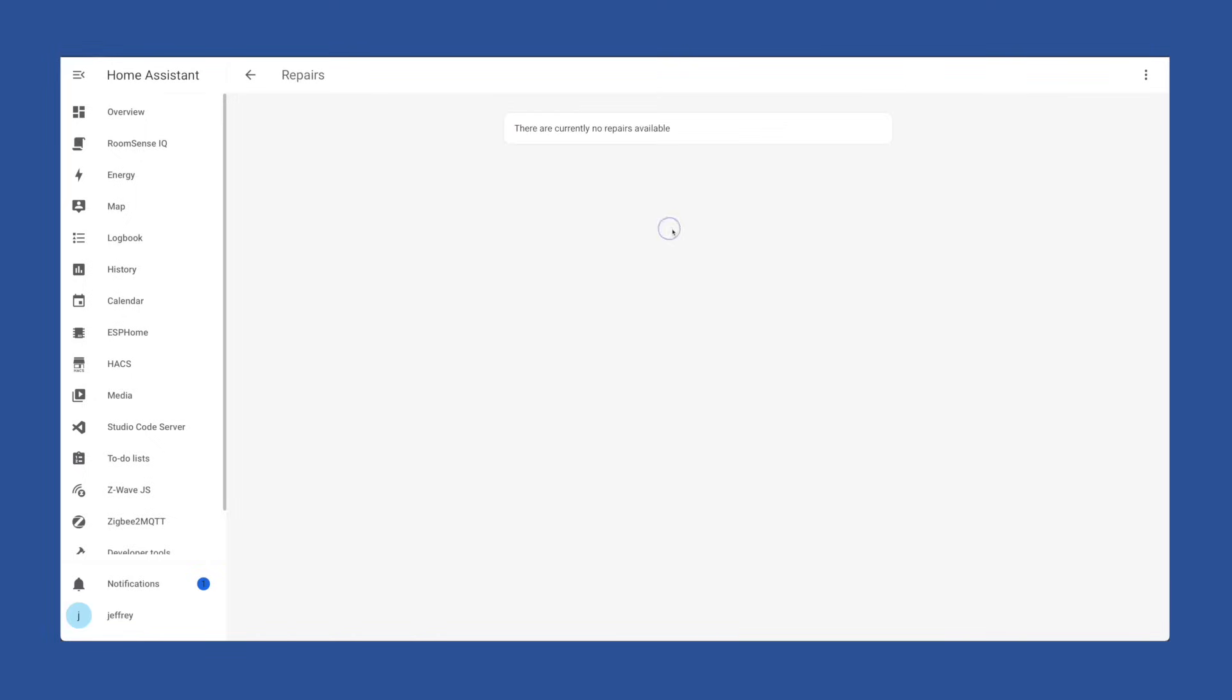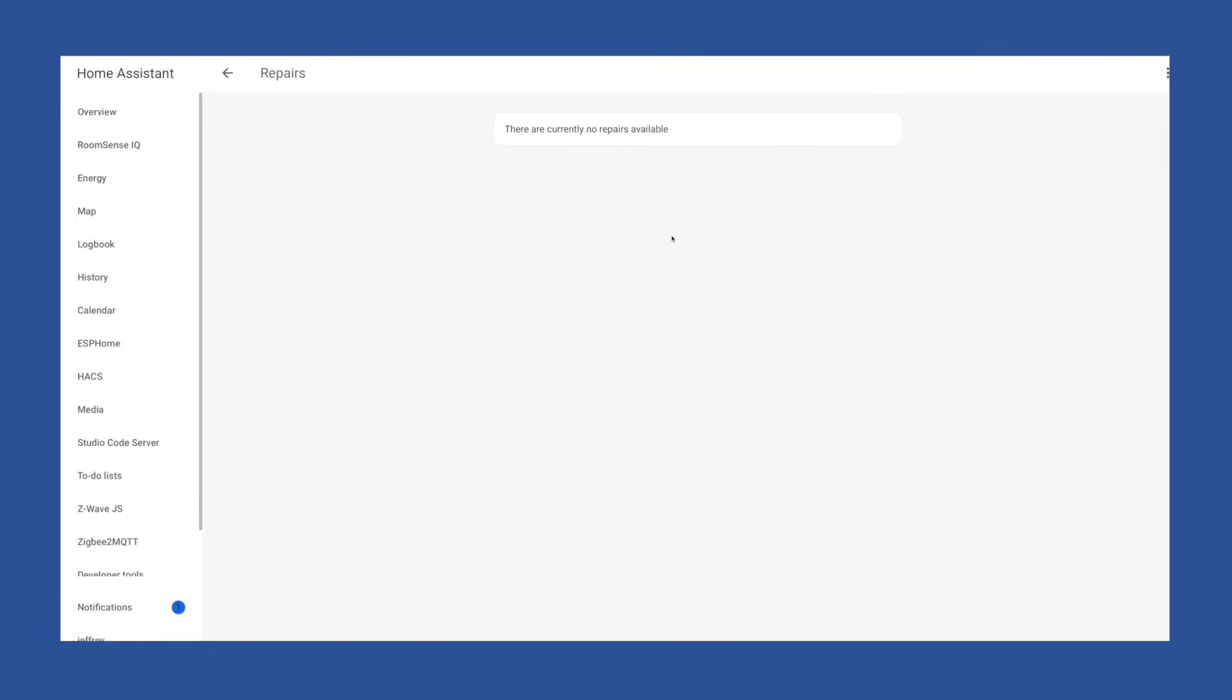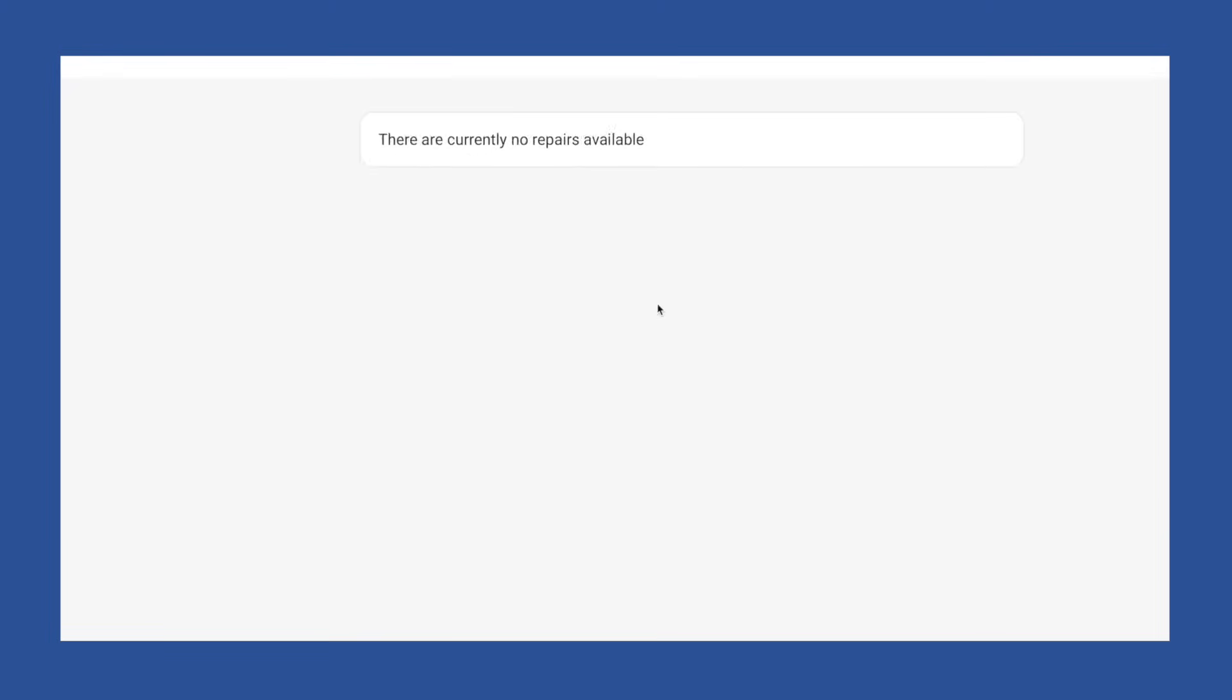When Home Assistant comes back up, you can navigate to settings, system, then repairs, and if you did your job correctly, those issues will be gone.